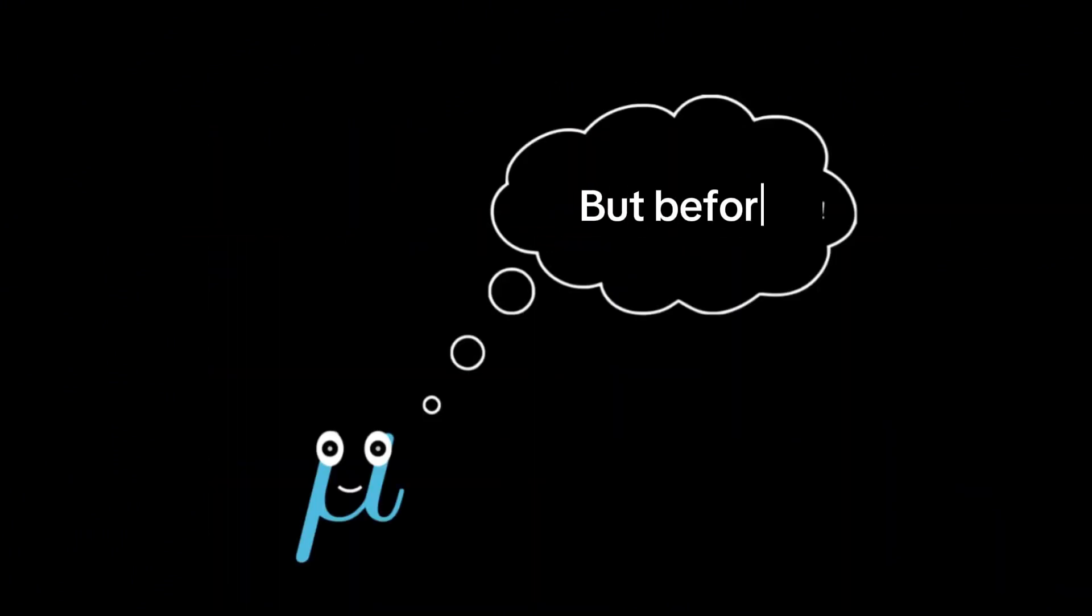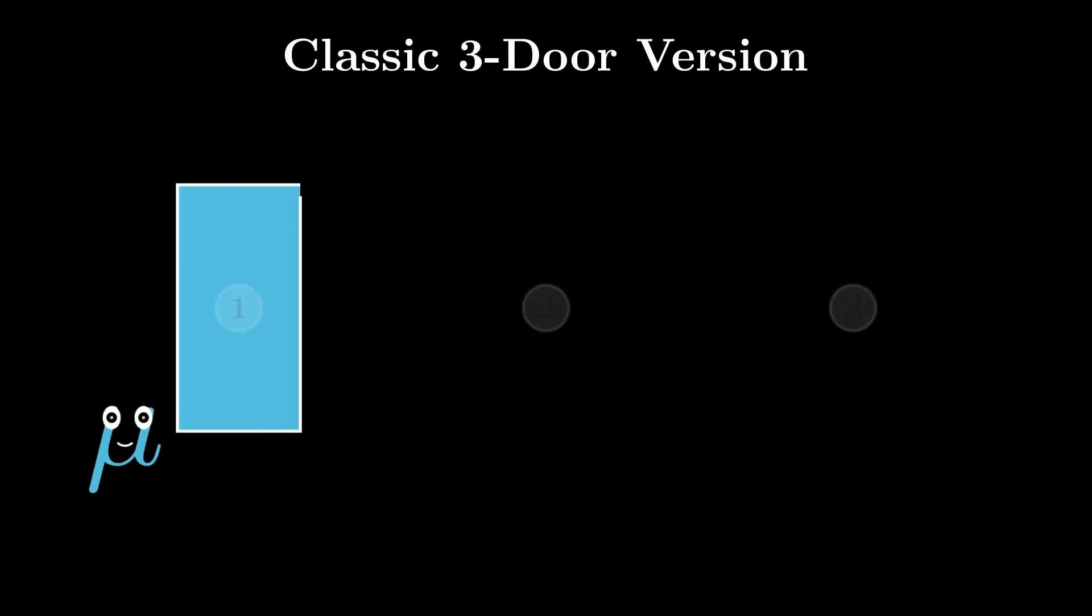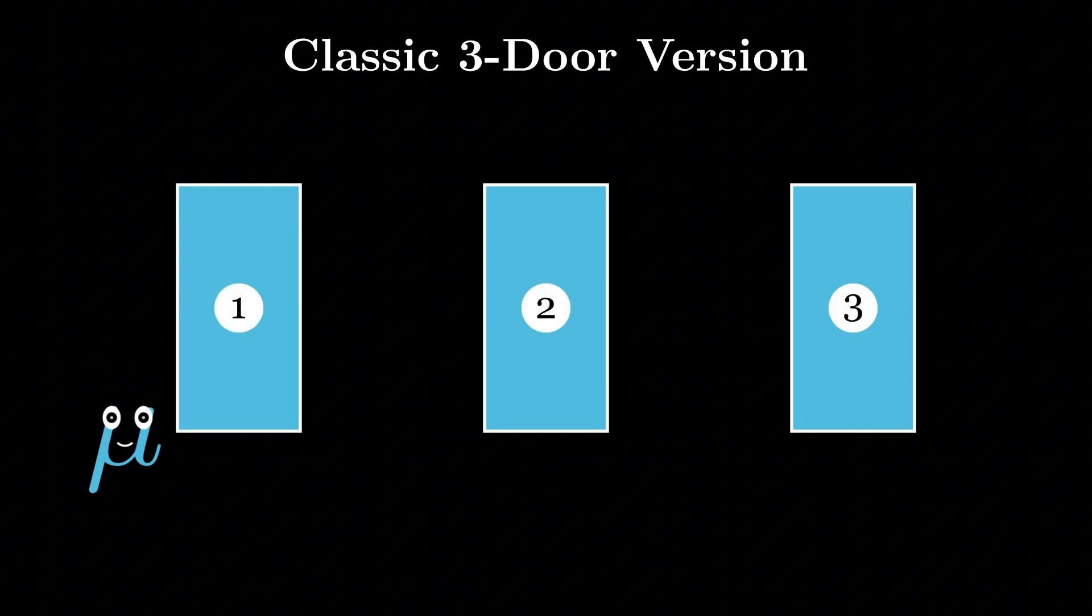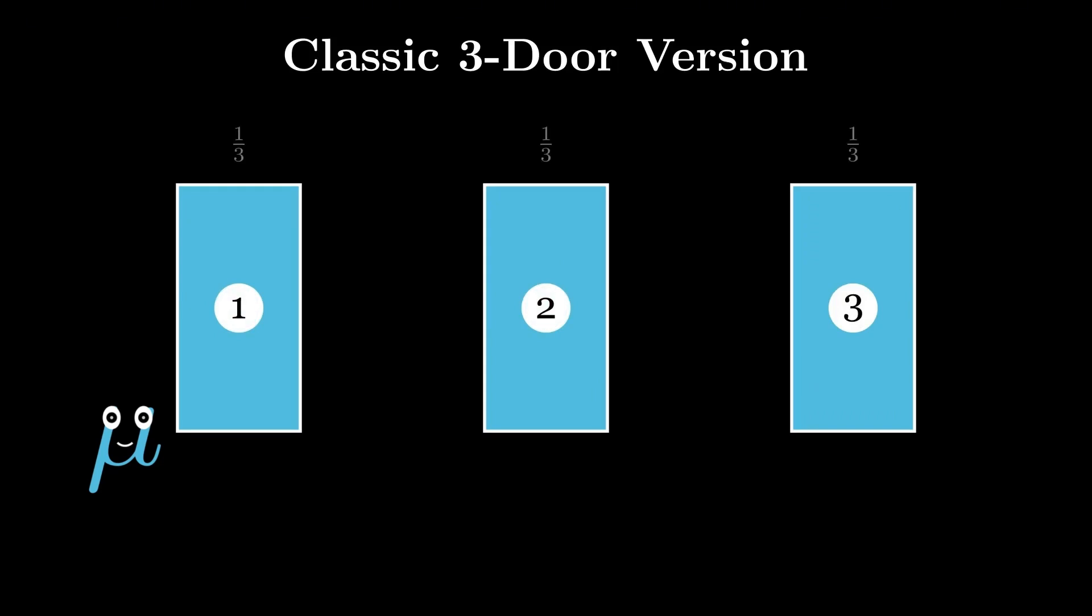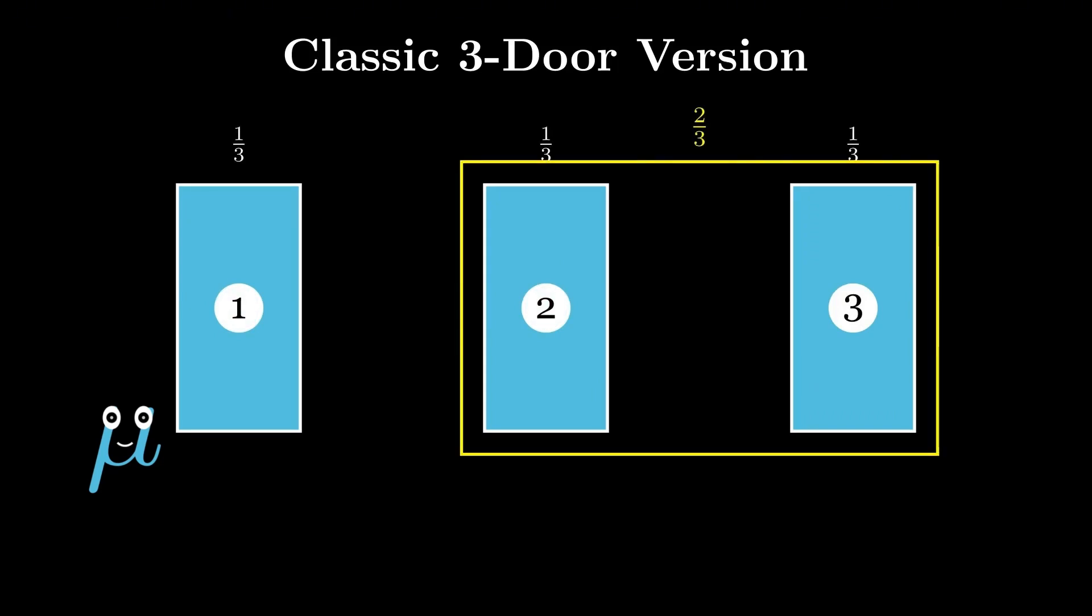Before diving into the test results and outputs, it's important to understand what the Monty Hall problem predicts mathematically. In the classic three-door version, when a player initially picks a door, there is one-third chance that they have chosen the car and two-thirds chance that the car is behind one of the other two doors.